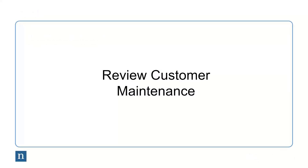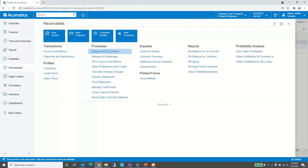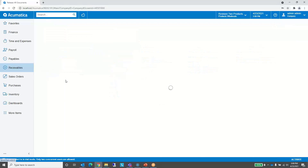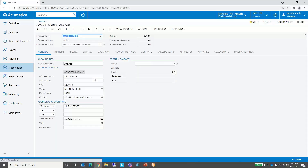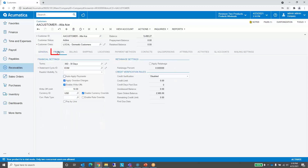The first thing we're going to do is review customer maintenance and take a look at a couple of settings. Here we are in Acumatica in the receivables space. I'm going to click on the profiles for customers, which gives us a list of customers. We're just going to look at this first customer. If we go to the financial tab, you'll see that the terms for this particular customer is 30 days — net 30 days. This is where we control the terms.